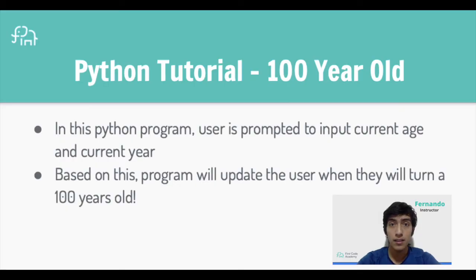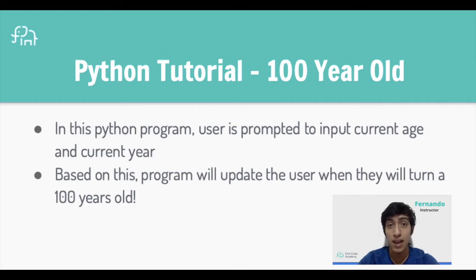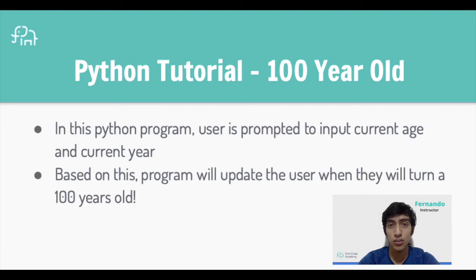In this project we'll be learning how to do the basic operations in Python to get information, process it and send it back to the user by asking how old they are and calculating which year they will be 100 years old.